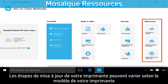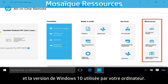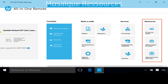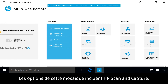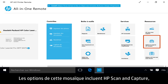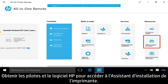The Resources tile's options vary depending on your printer model and what version of Windows 10 your computer is using. Options in this tile include HP Scan and Capture and Get HP Software and Drivers for accessing the printer install wizard.